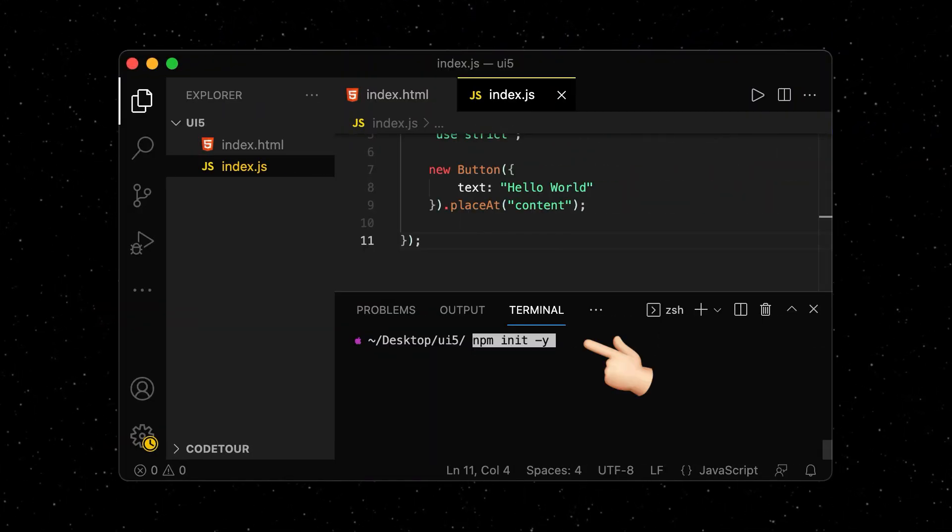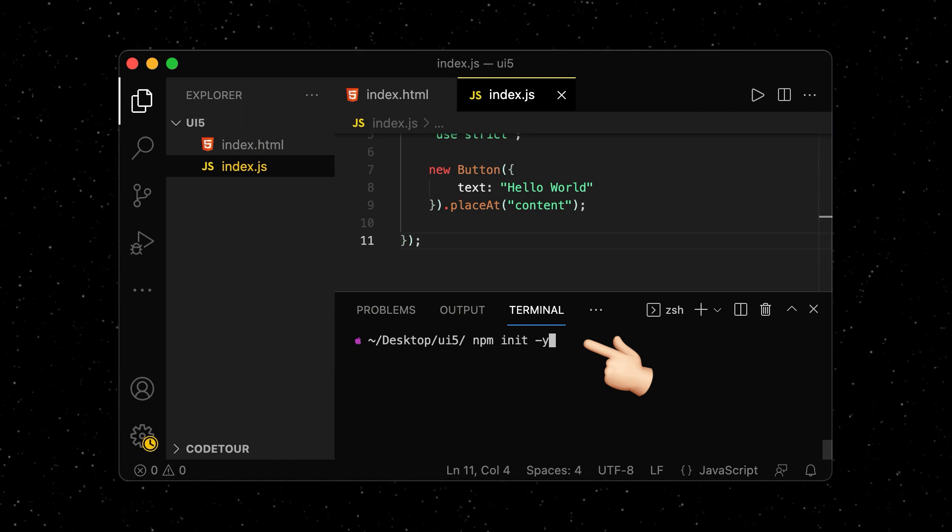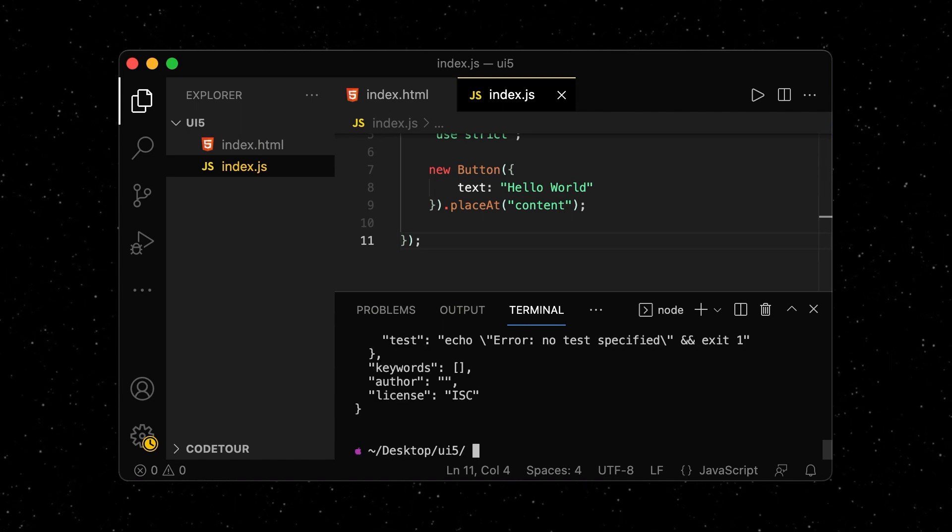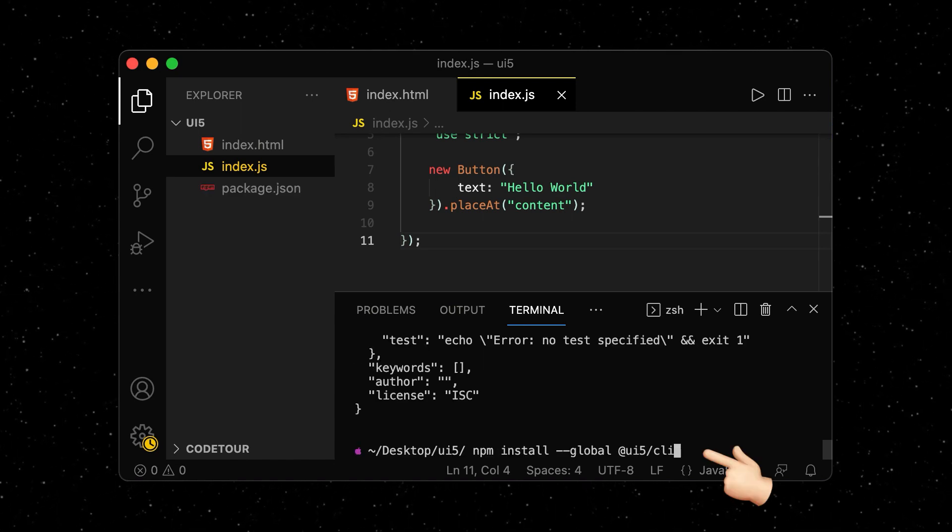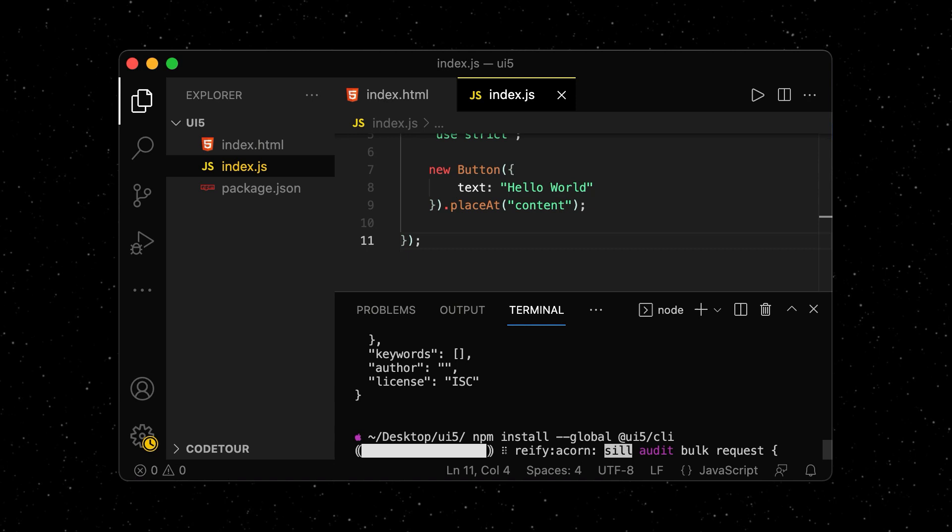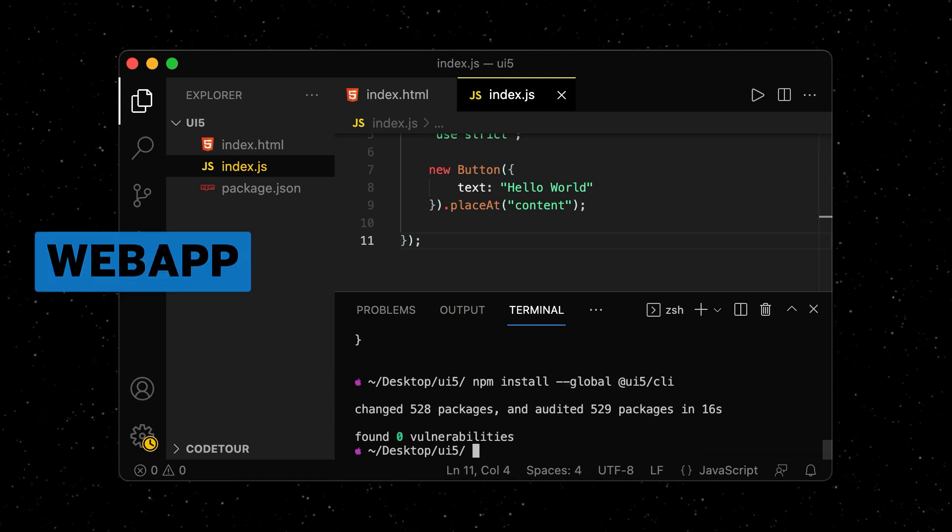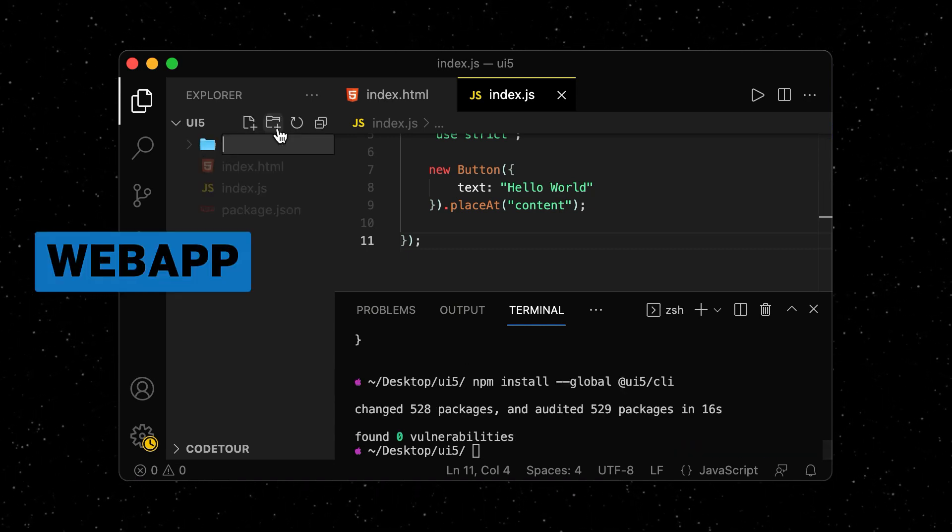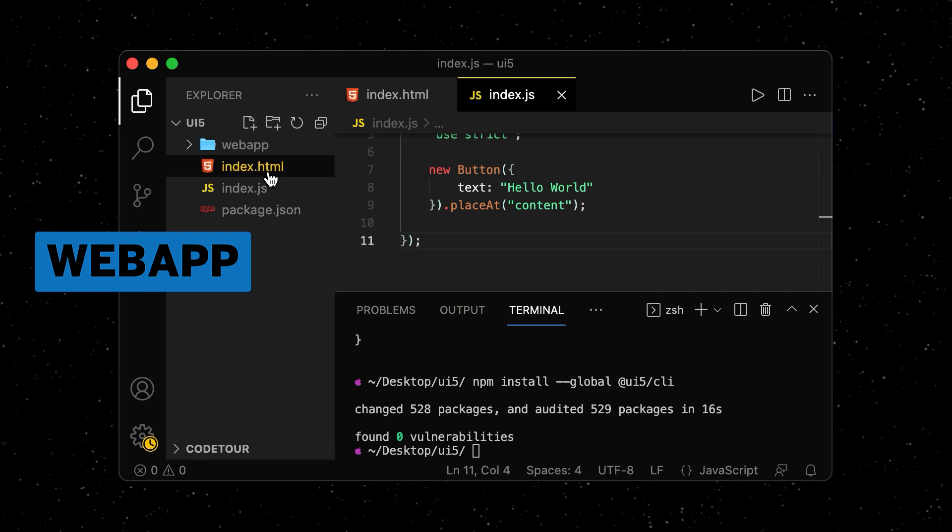We add Node.js to our project by running npm init-y. Next, we install the UI5 CLI and move all our content into a web app folder, as this is the default structure for UI5 projects.